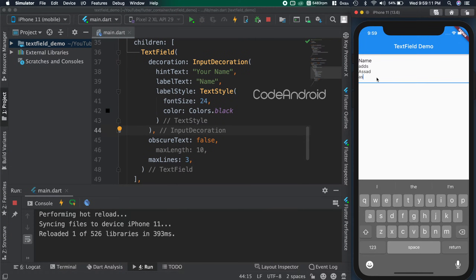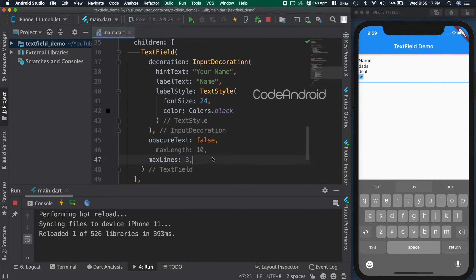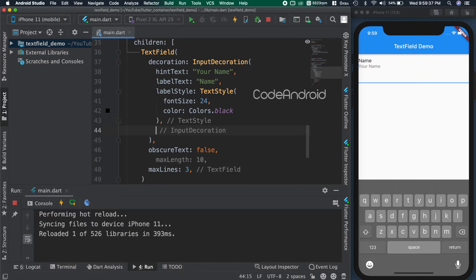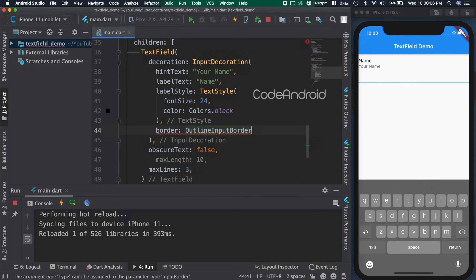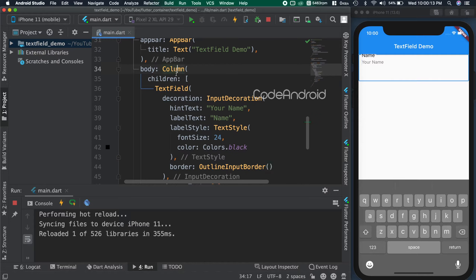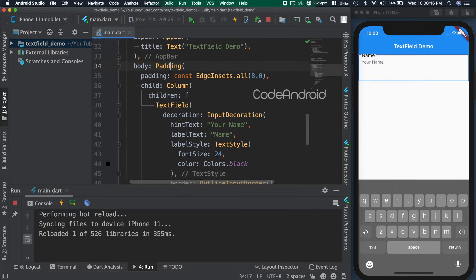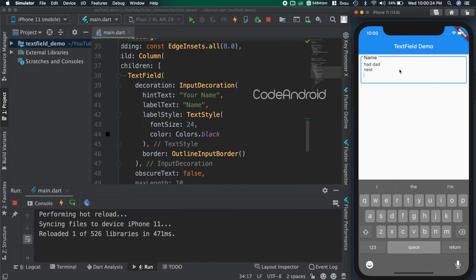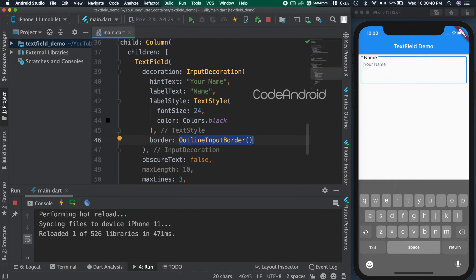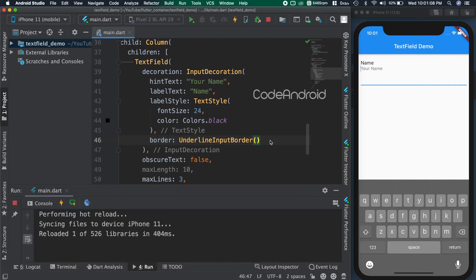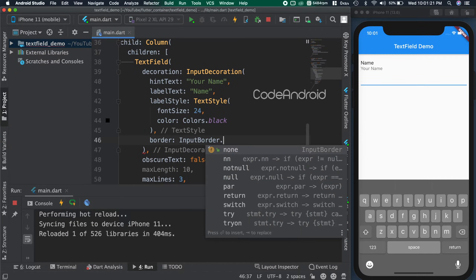These are the basic attributes we can use to customize the functionality of the text field. Now, we'll see how to customize the look of the text field. To add a border, inside InputDecoration, we need to pass a border value. Here, I'm passing OutlineInputBorder. You can see we got the border around the text field, but the border is not visible properly, so adding some padding to the column. When we use UnderlineInputBorder, then we get the border only on the bottom side. In some places, we don't want the border itself. To do that, we need to use InputBorder.none.